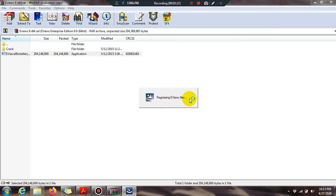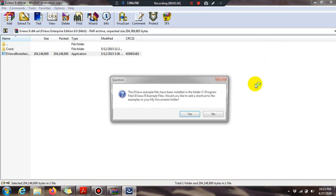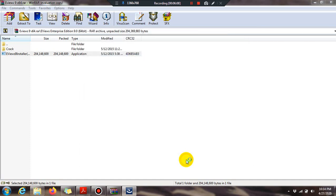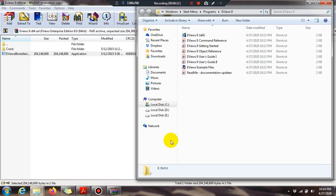The eViews example files have been installed in your C drive folder. Click Yes to confirm. I would also like to create a desktop icon for eViews, as it makes it easier to access. I always create a desktop icon for convenience.